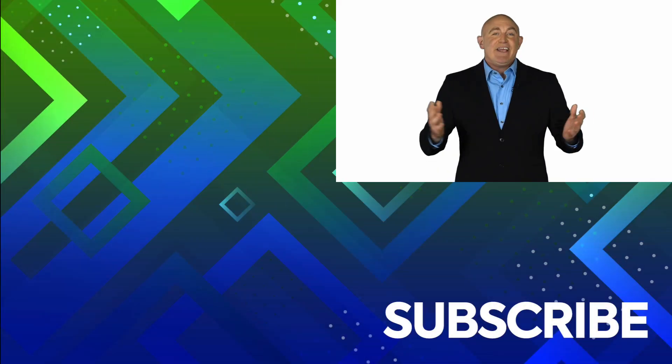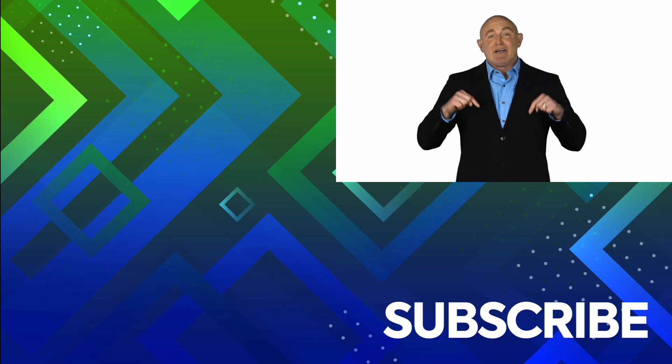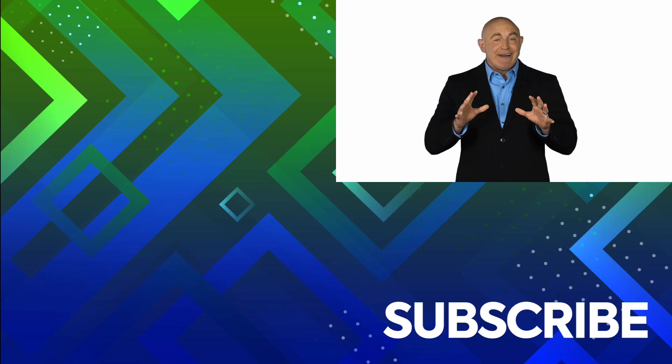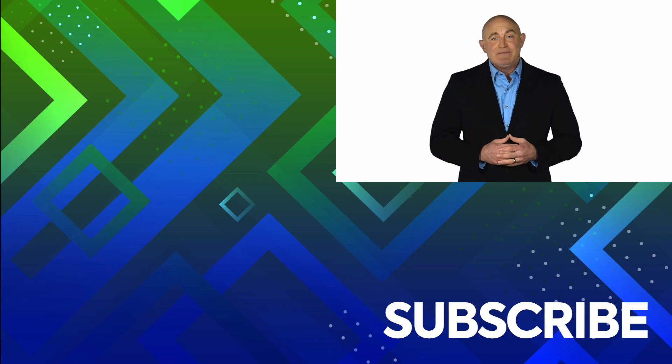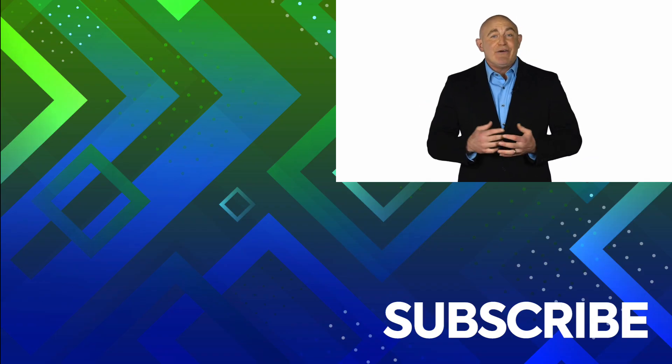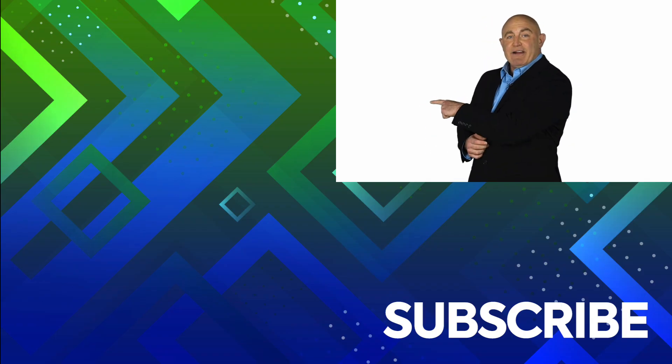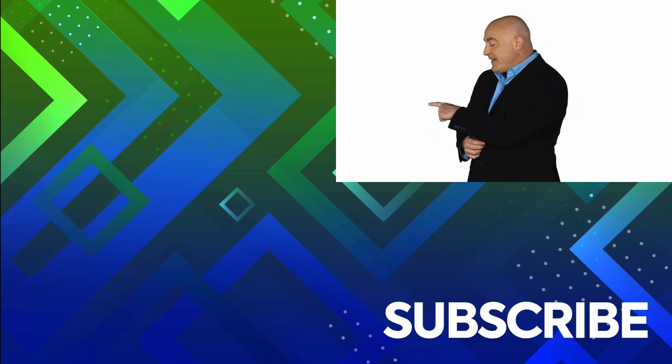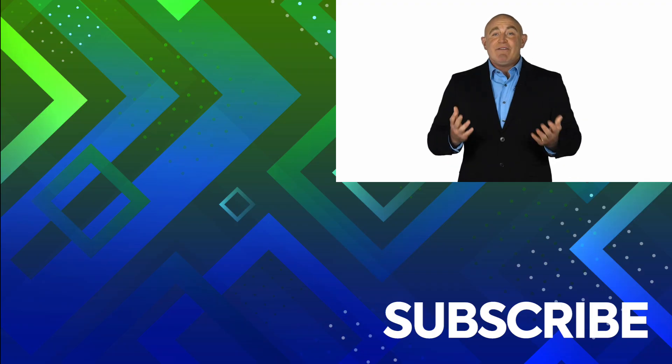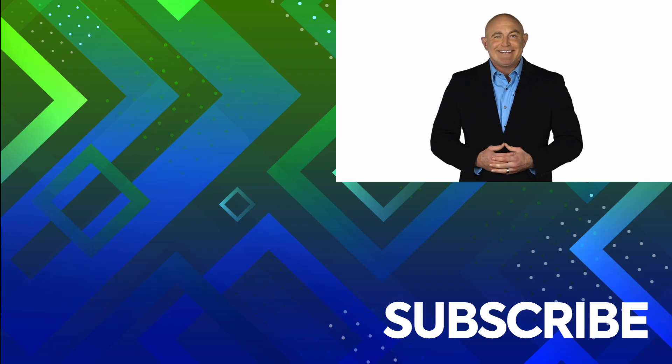If you're not a subscriber, click down below to subscribe so you get notified about similar videos we upload. To see the full course that this video came from, click over there. And click over there to see more videos from Simon Says It. We'll see you on the next slide.